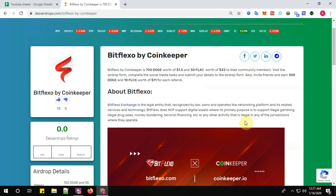Bitflexo by Coinkeeper is offering 700 DOGE worth $1.50 and 30 FLXC worth $33 to community members. Visit the airdrop form, complete the social media tasks, and submit your details to the airdrop form. You can also invite your friends.